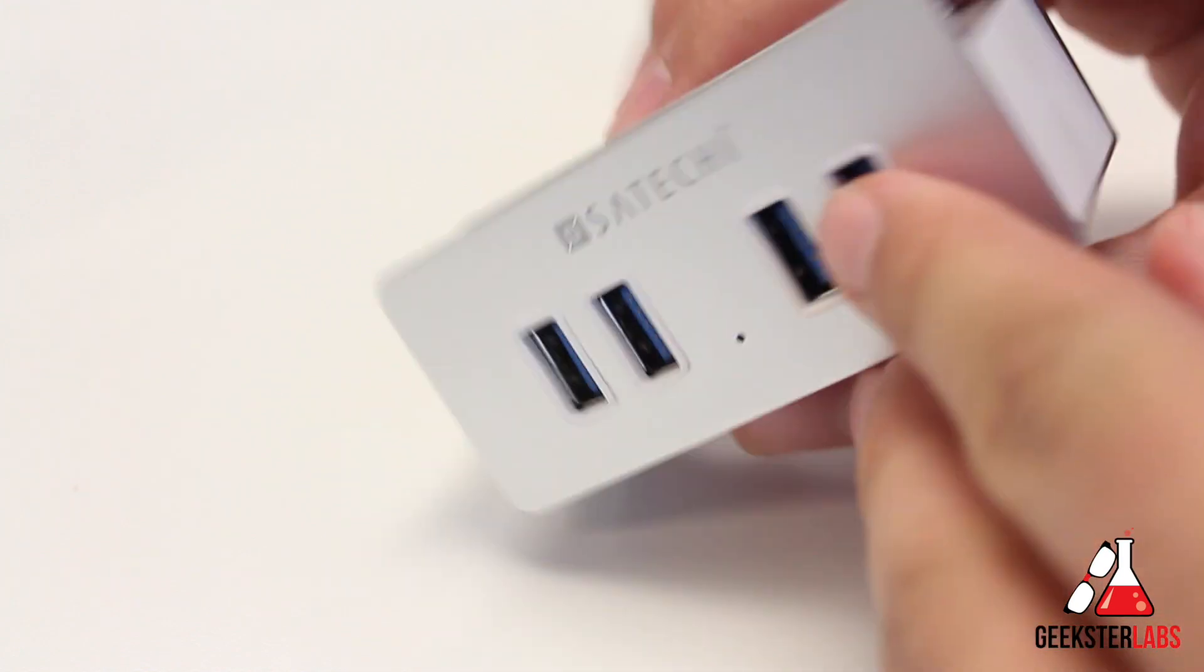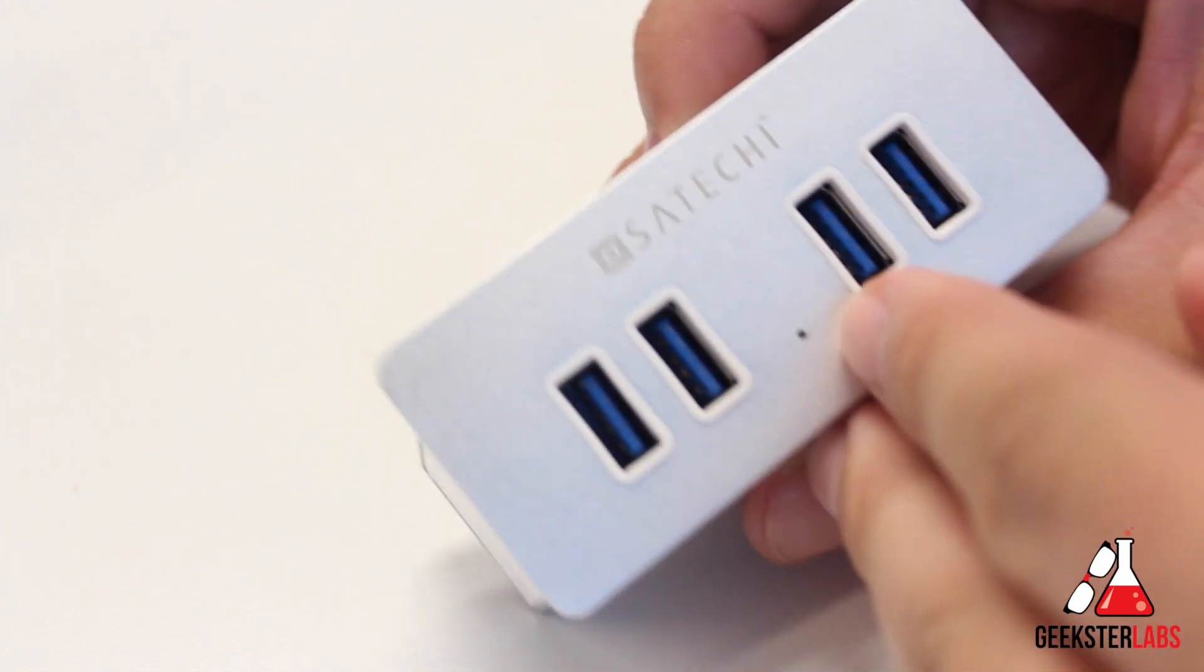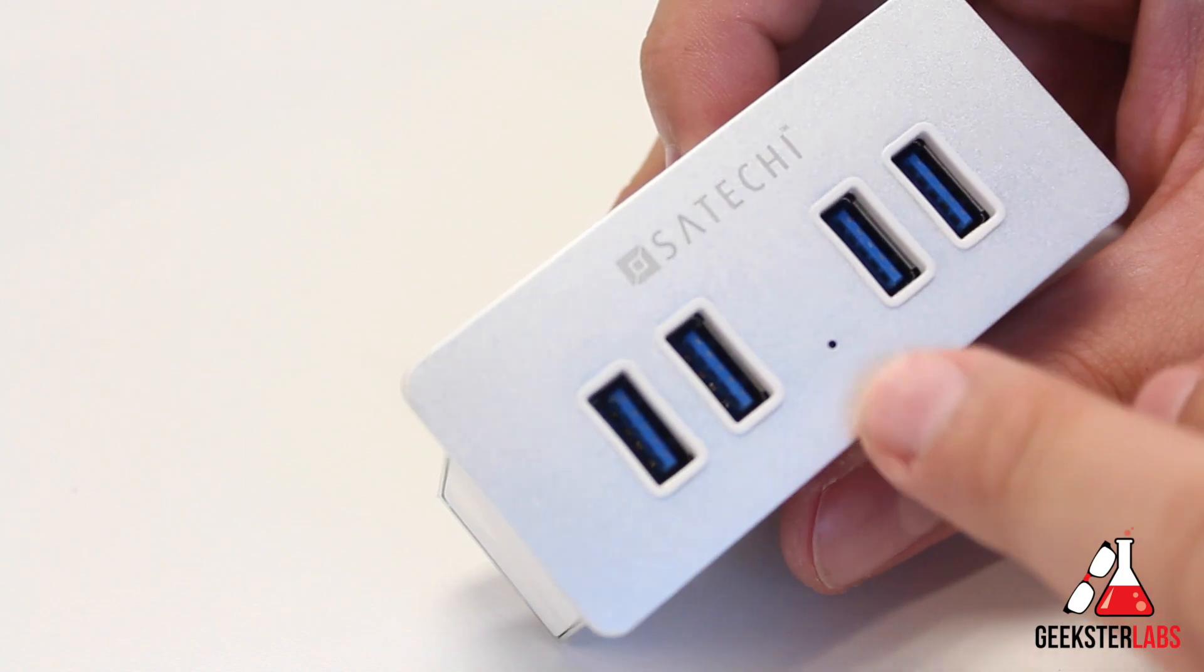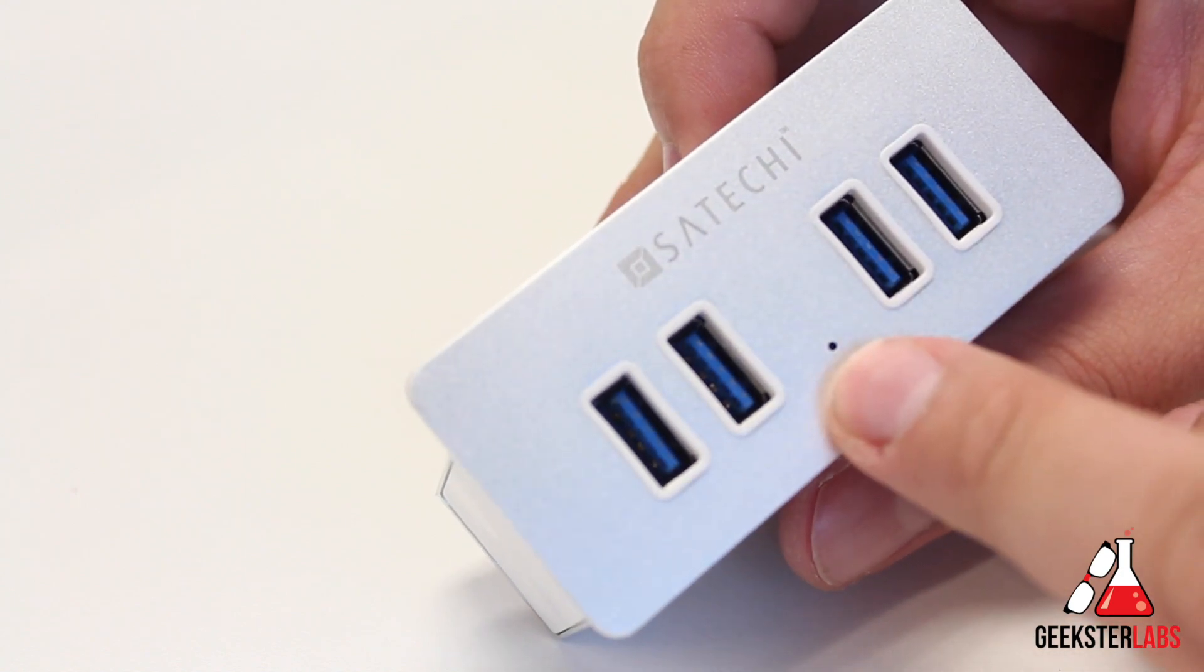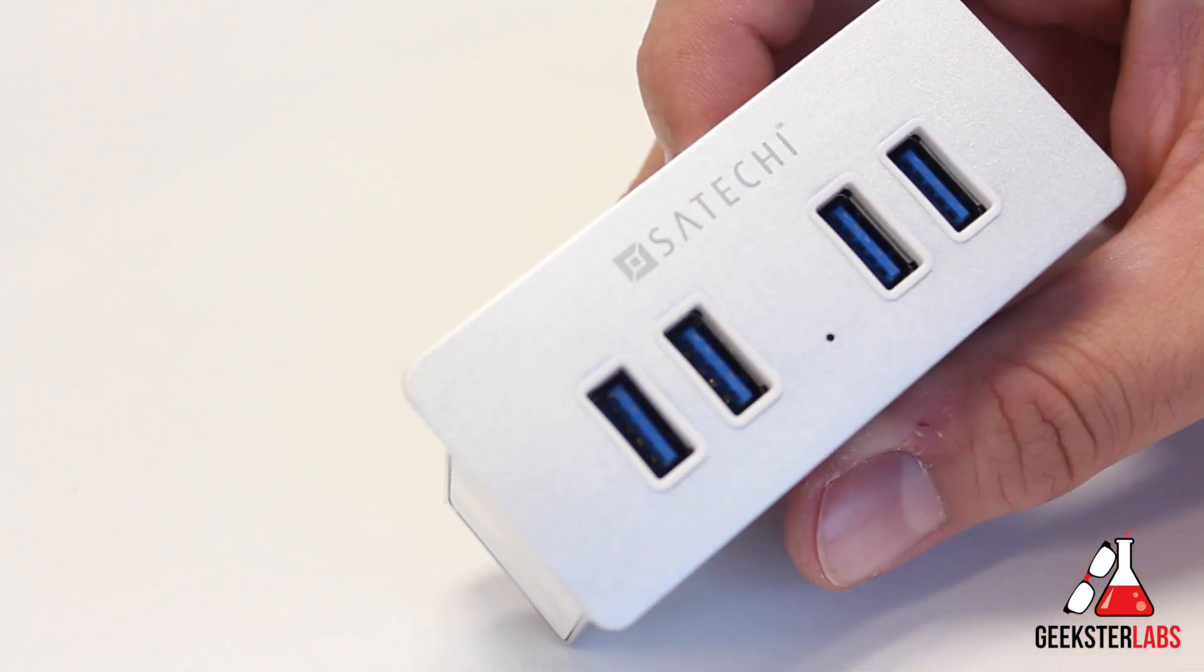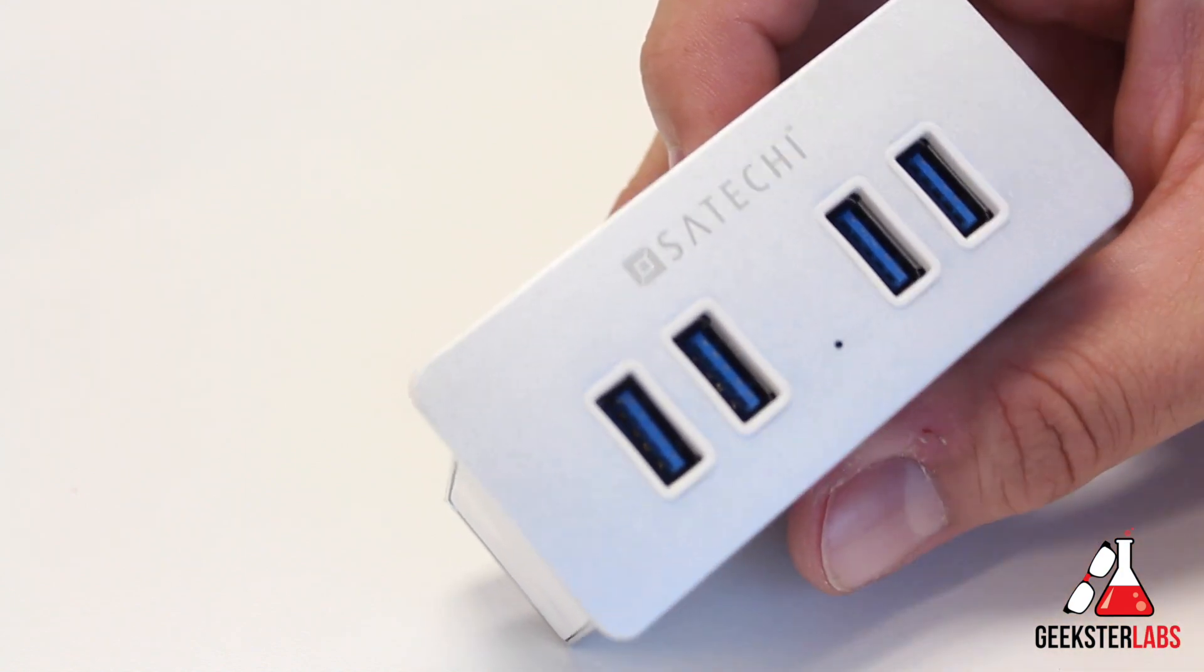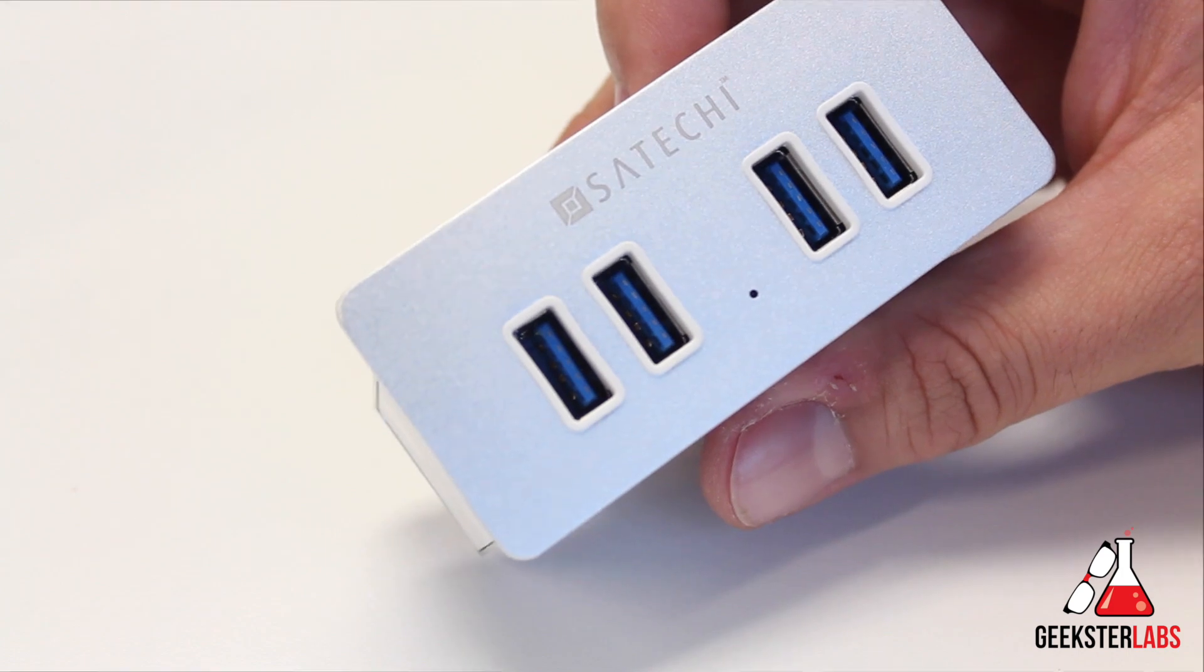So far, my experience with the Satechi USB clamp hub has not been very positive. Let's go over to the computer and to my iMac and let me show you what it is that I'm talking about.